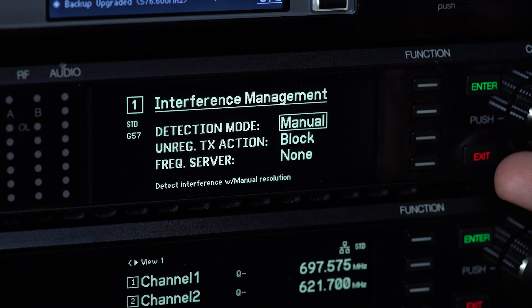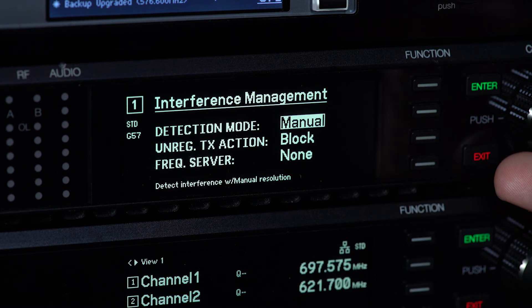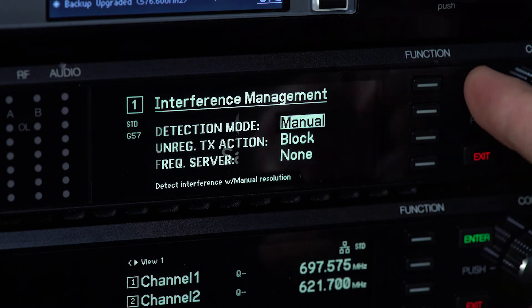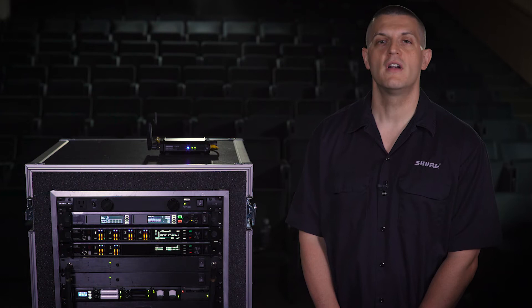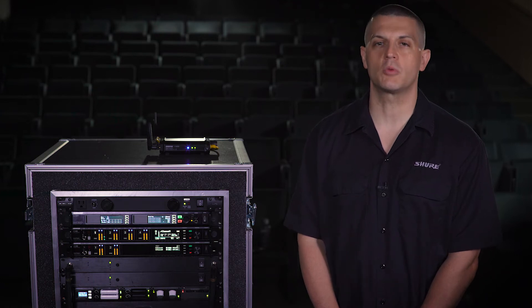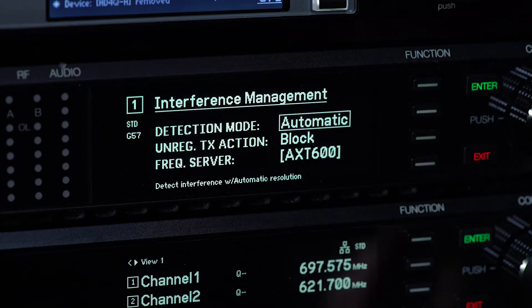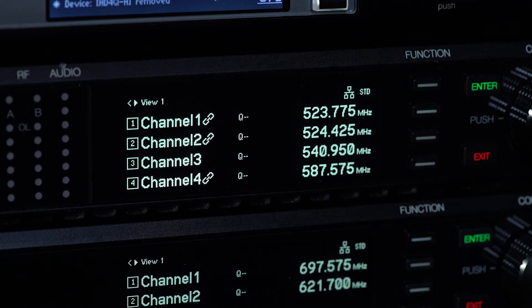Choose the Manual option if you are not using a Spectrum Manager, or if you would like to deploy frequencies yourself from a receiver or from Wireless Workbench. Select Exit to save your changes.